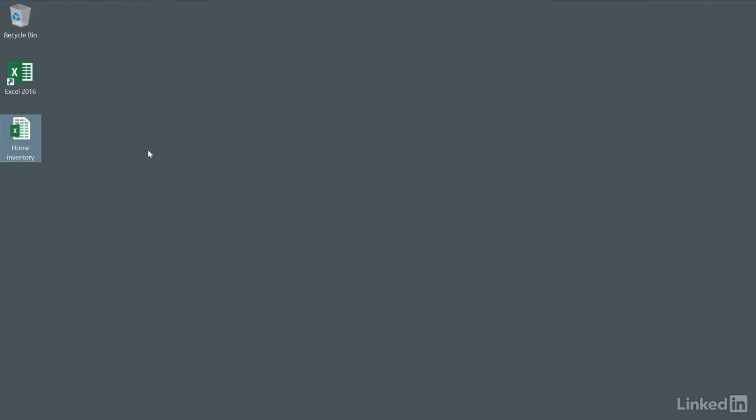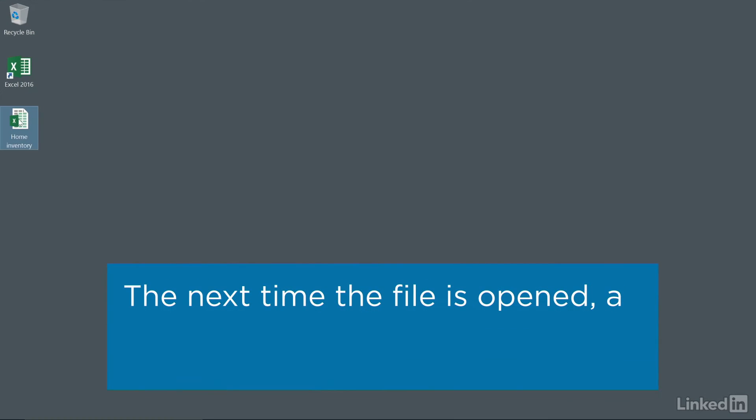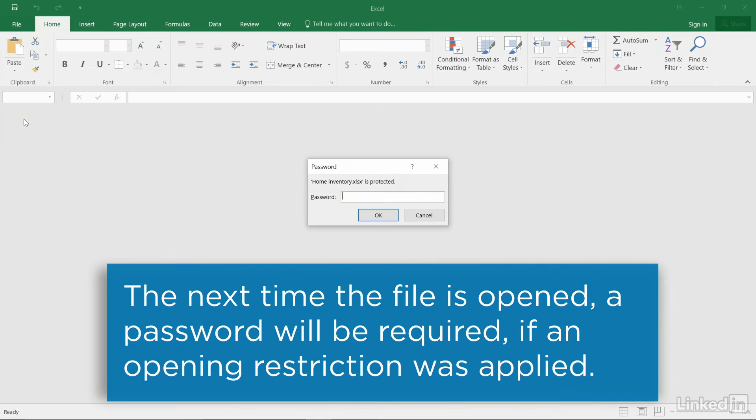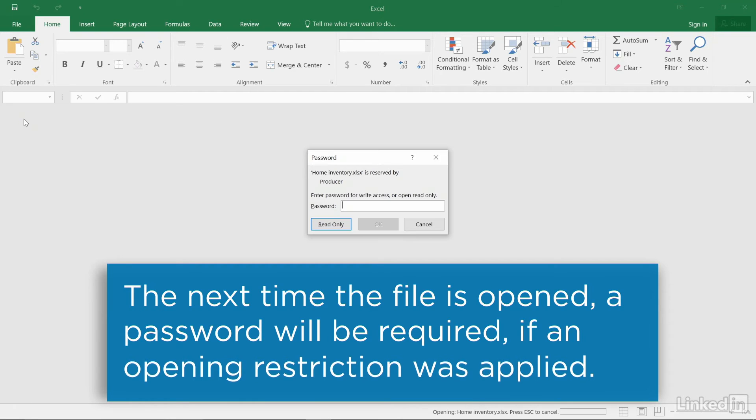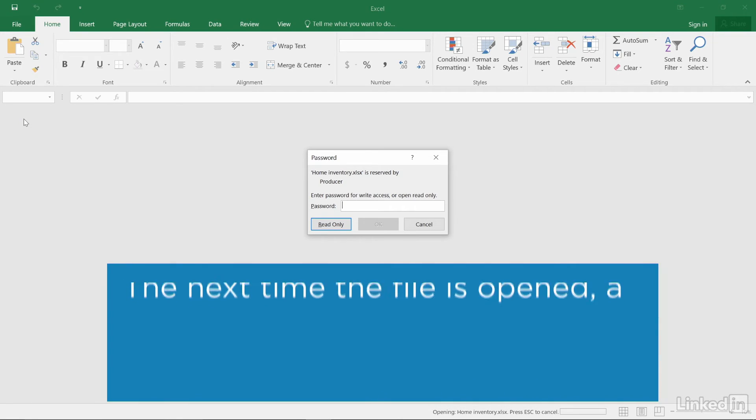Now when this file is opened, the user is first prompted to enter the open password if you applied one, and then they'll be prompted to enter the password to modify the document.